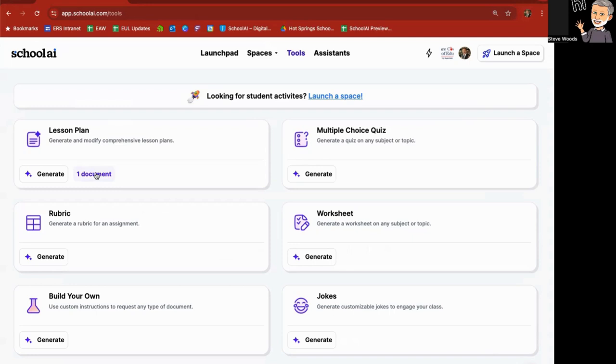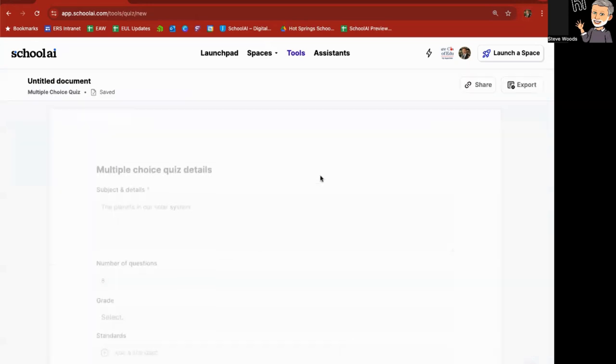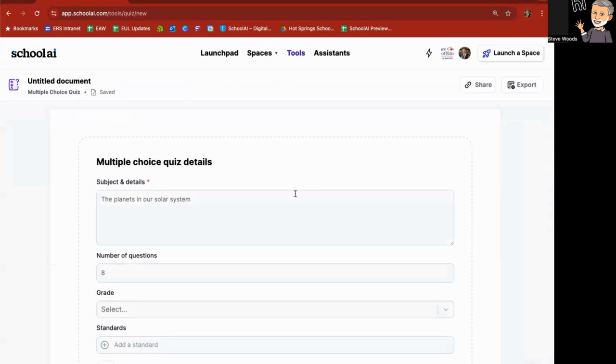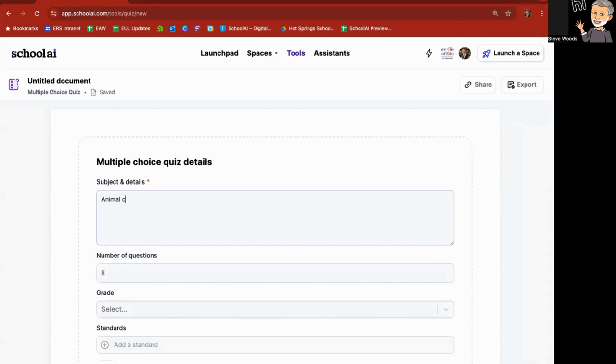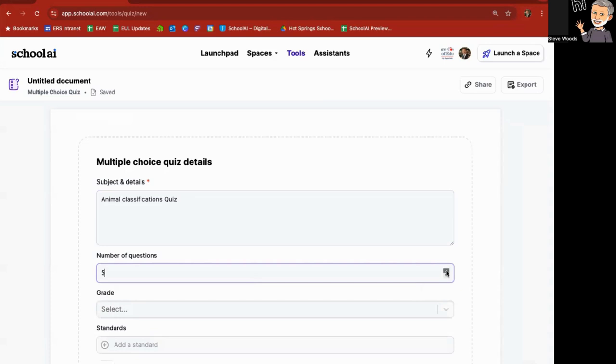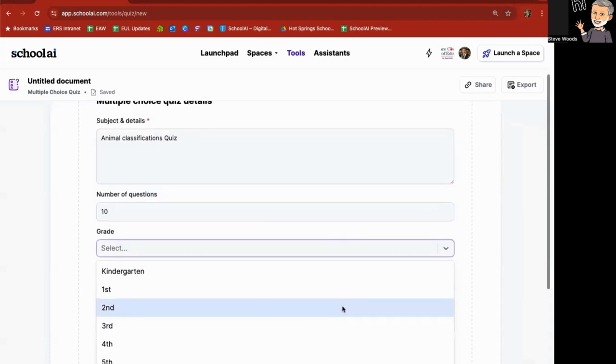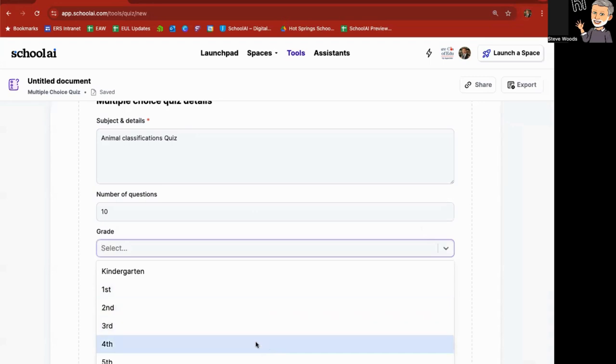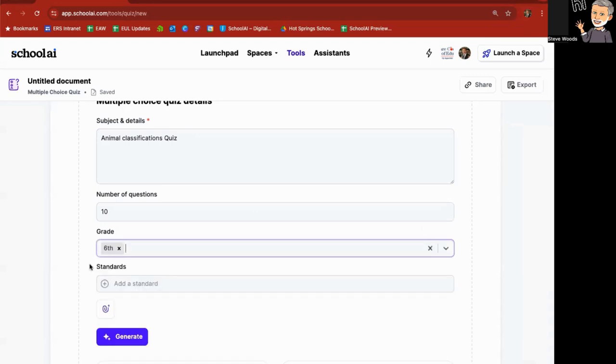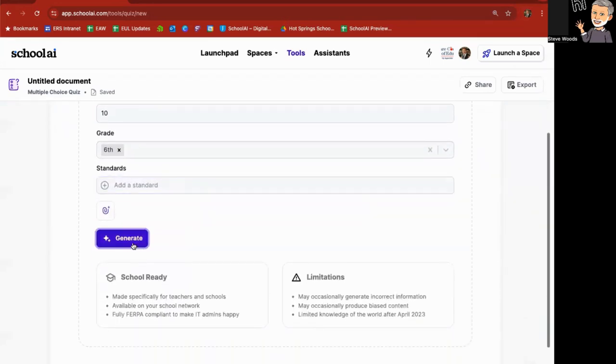So other things you can do within tools, how about a multiple choice quiz generate. Subject and details. I'm going to say that this is a quiz on animal classifications quiz. Number of questions, I'm going to bump this up to 10 questions. This would be for a sixth grade level. I'll hit generate.